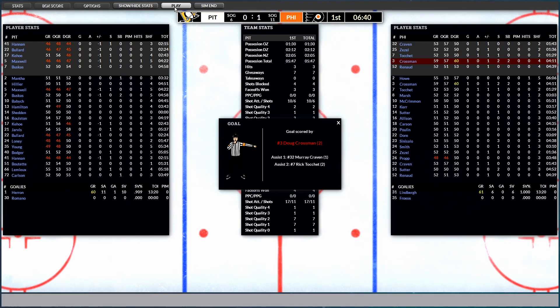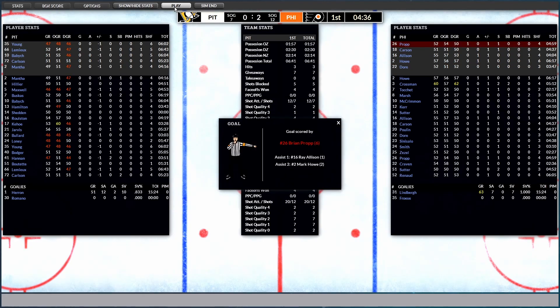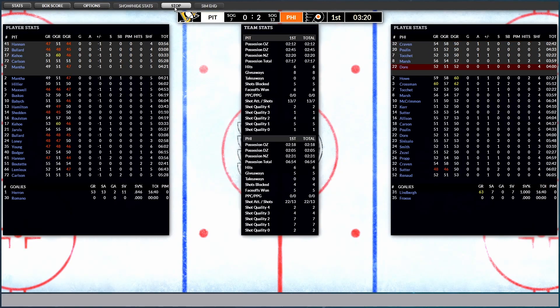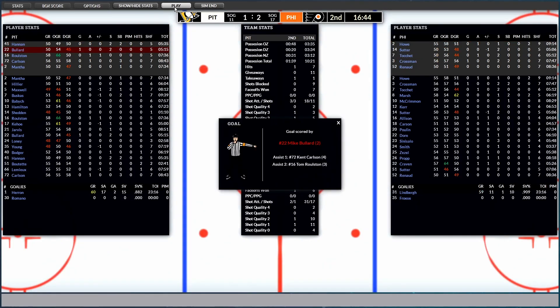Oh, goal for them. Crossman with the goal. Makes it 1-0. And 2-0. Brian Prop. Come on, Pittsburgh. Second period underway. There it is. Bullard from Carlson and Rulston.